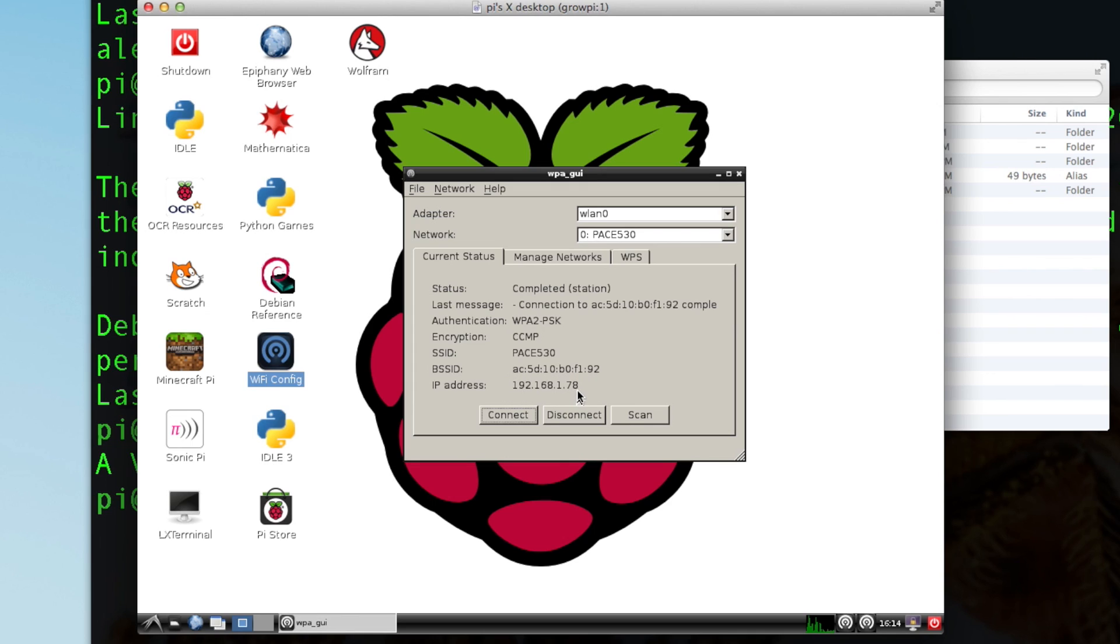But the problem is if you don't make this static and you try to patch in again at a later time, your router might reassign the IP address to your Pi. And if it does that, then you're going to try and connect and you're not going to know what your IP address is unless you check.